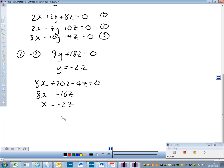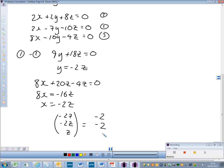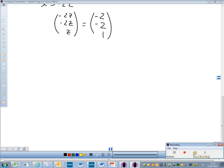So our eigenvector is of the form (minus 2z, minus 2z, z). Taking z = 1, a possible eigenvector is (minus 2, minus 2, 1). For the unit eigenvector: 2 squared is 4, so 4 + 4 + 1 = 9, and the square root of 9 is 3. Our unit eigenvector is therefore (minus 2/3, minus 2/3, 1/3).